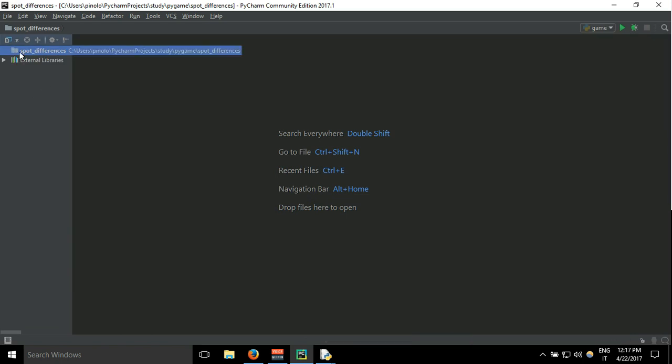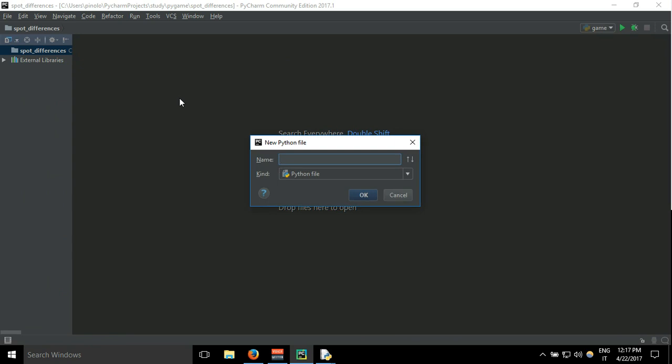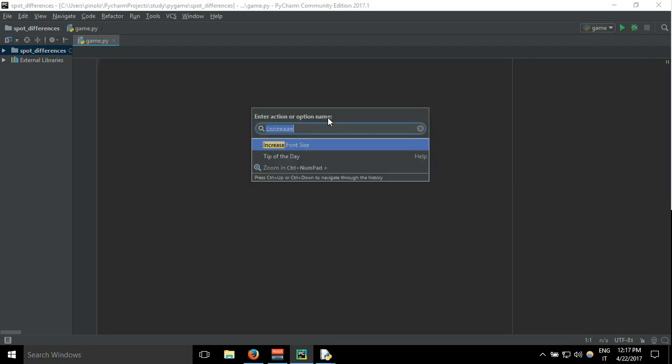And I'm going to call it game. I'm just going to zoom, you don't have to do this one. I'm just going to zoom the screen so that the font will be higher for people who are watching.